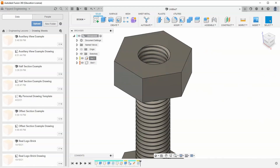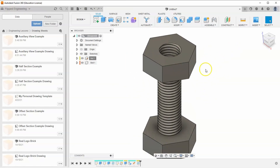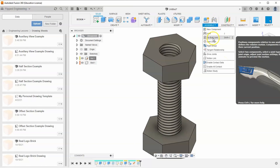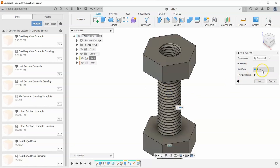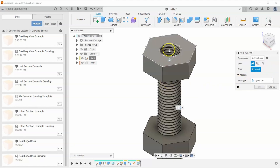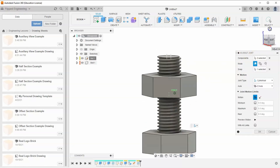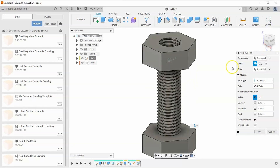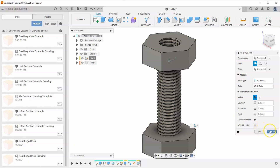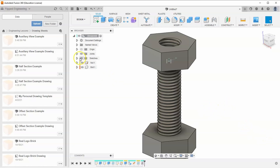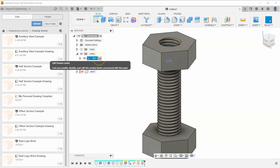Now create a joint between the two shapes. Go to Assemble > As-Built Joint, select both components, and change the joint type from Rigid to Cylindrical. Center it in the middle of the bolt shaft. This allows the bolt to spin as it slides up and down — exactly how a real bolt and nut work. Hit okay.